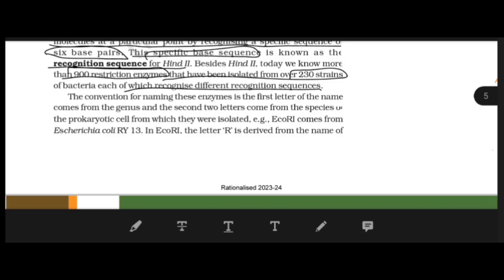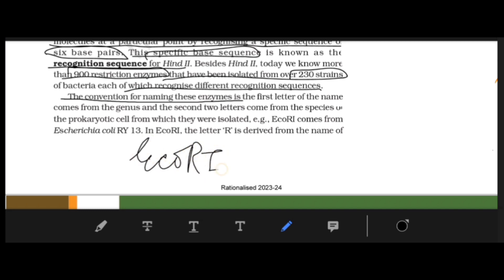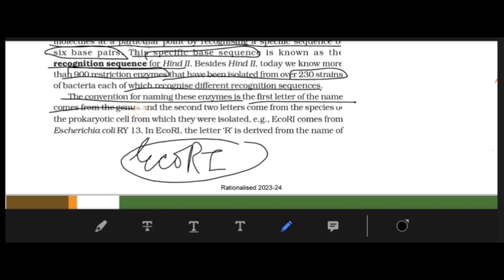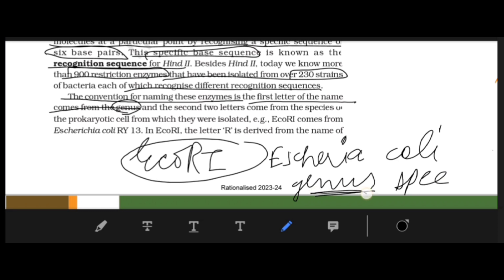You only need to remember what is given in the textbook. Now regarding the naming of these enzymes — like HindII — the first letter comes from the genus of the organism. For example, in E. coli the first letter 'E' comes from its genus.